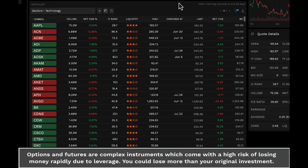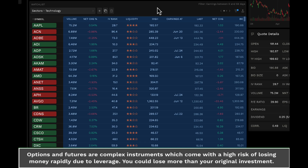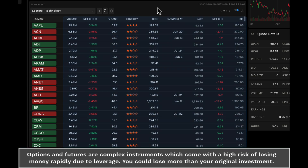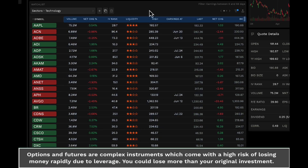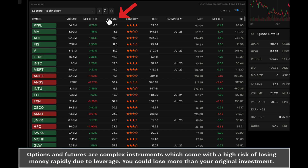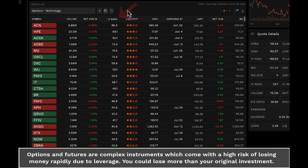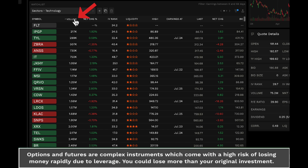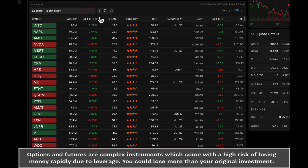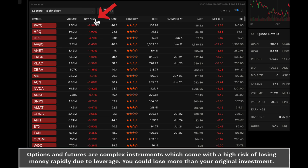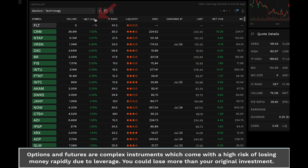You can also sort the watchlist by any column to quickly identify trends and opportunities. Clicking on the column header will sort in ascending or descending order based on that data point's value. For instance, sorting by volume can help you see which stocks are most actively traded, while sorting by net change percent can highlight the biggest movers of the day.